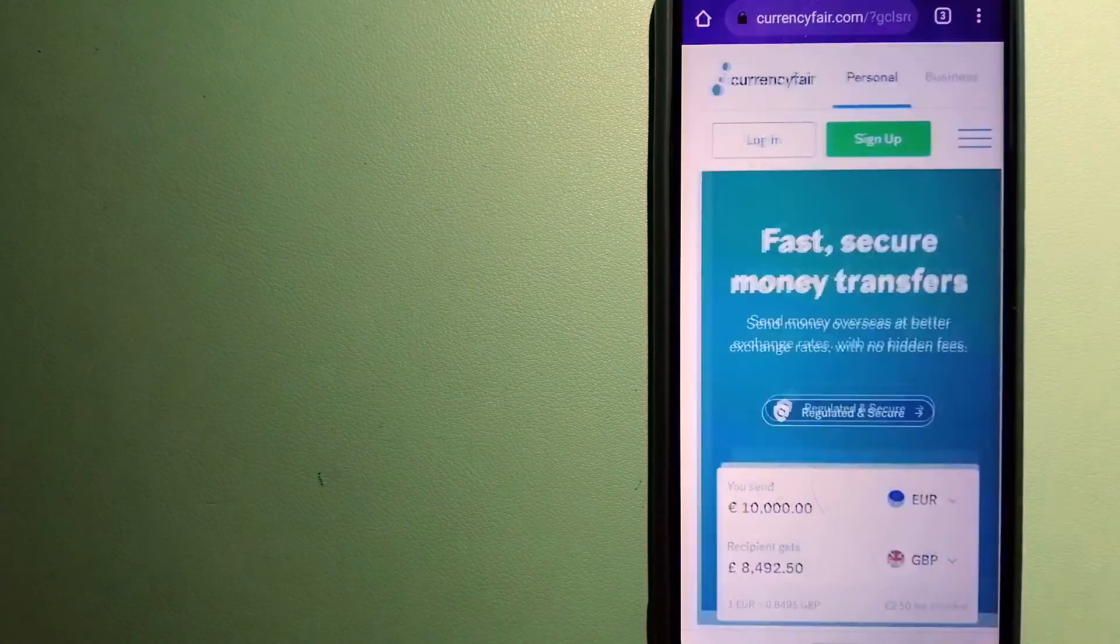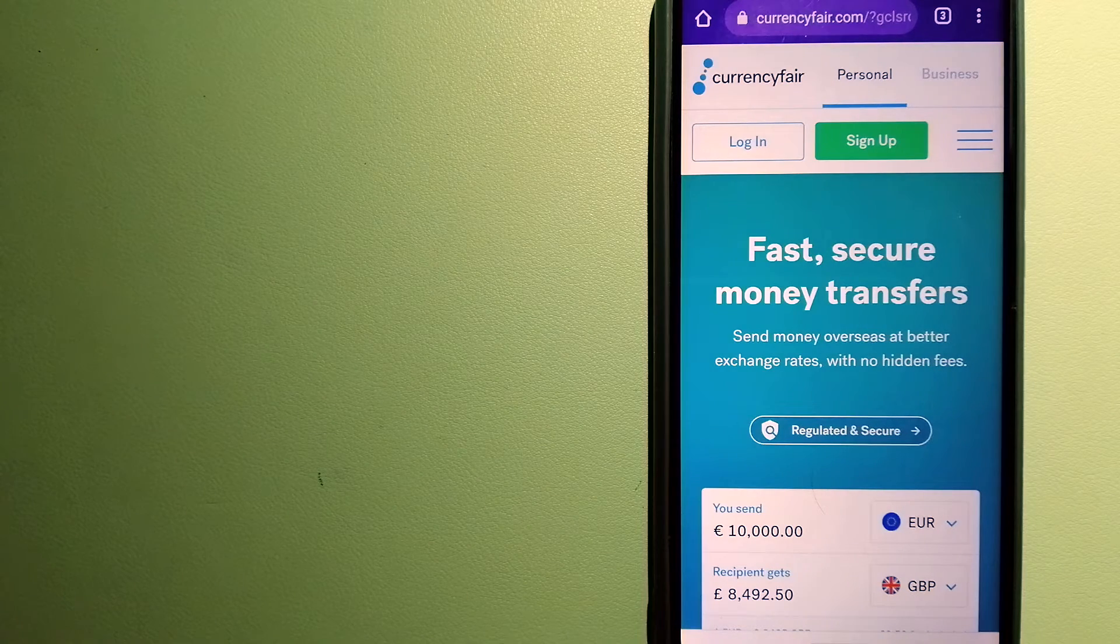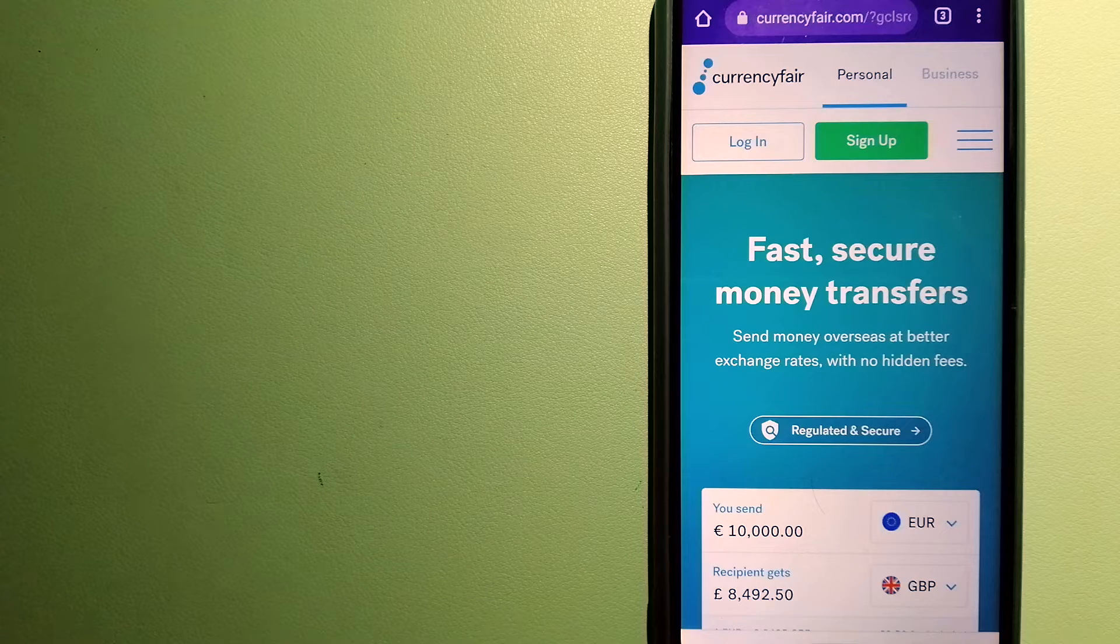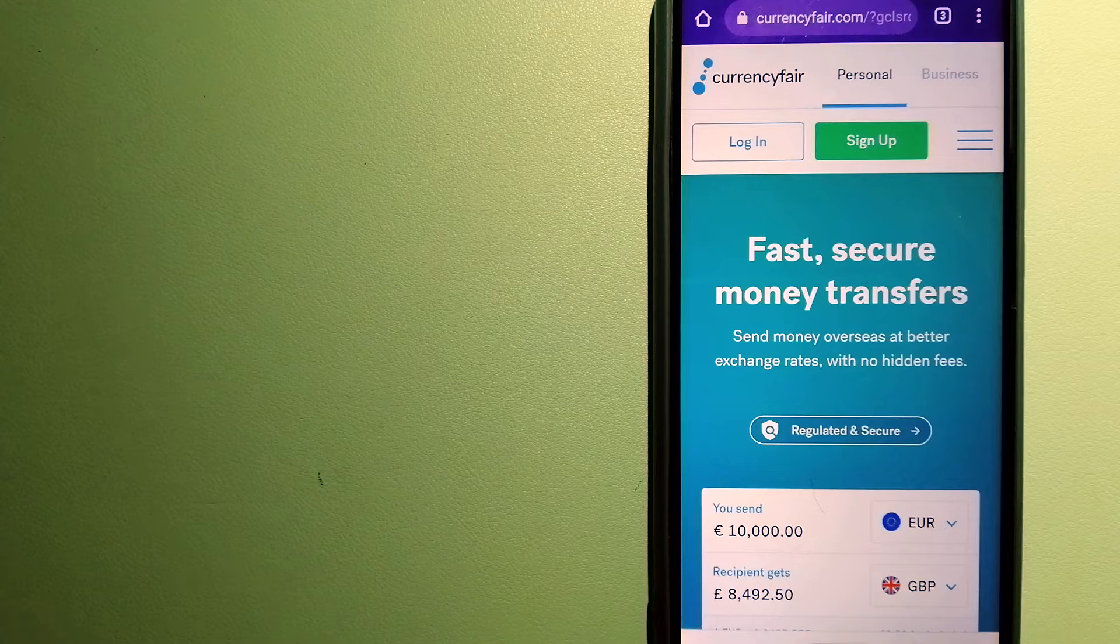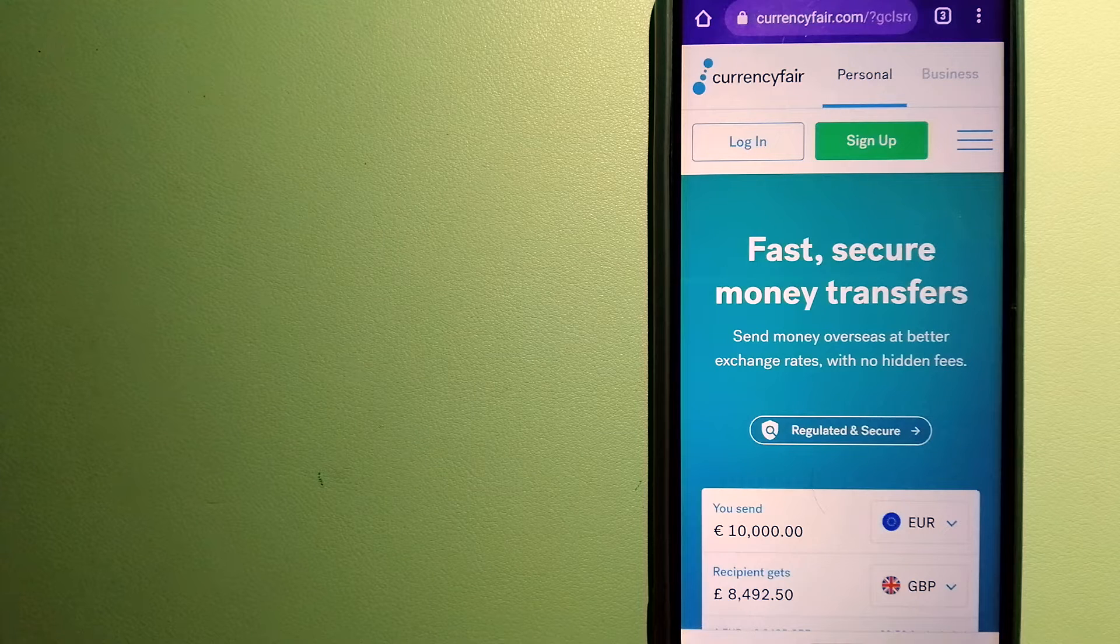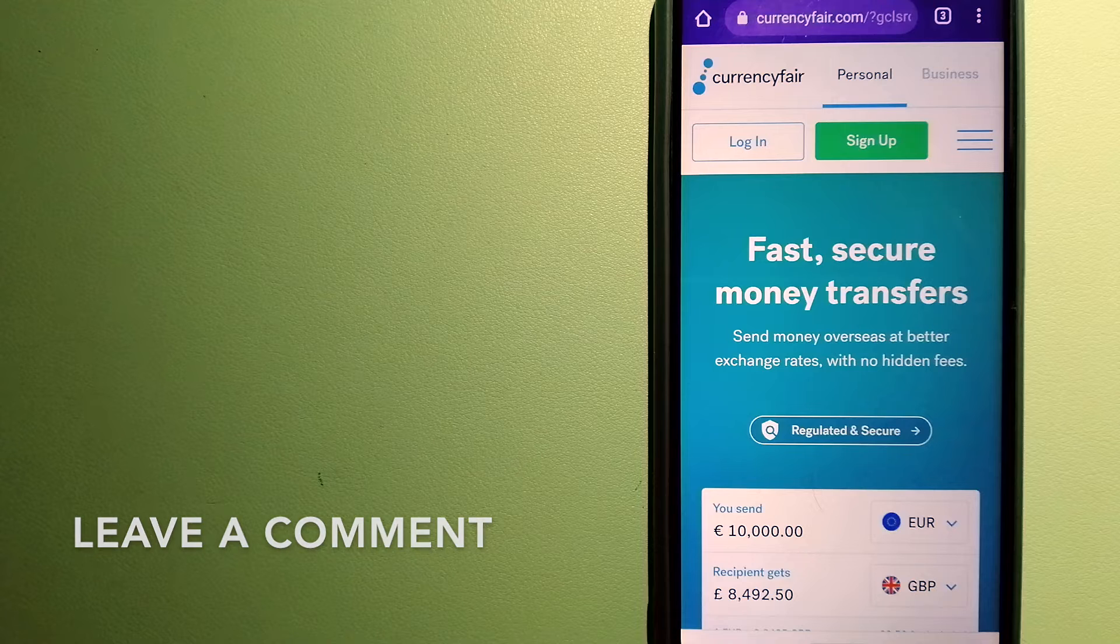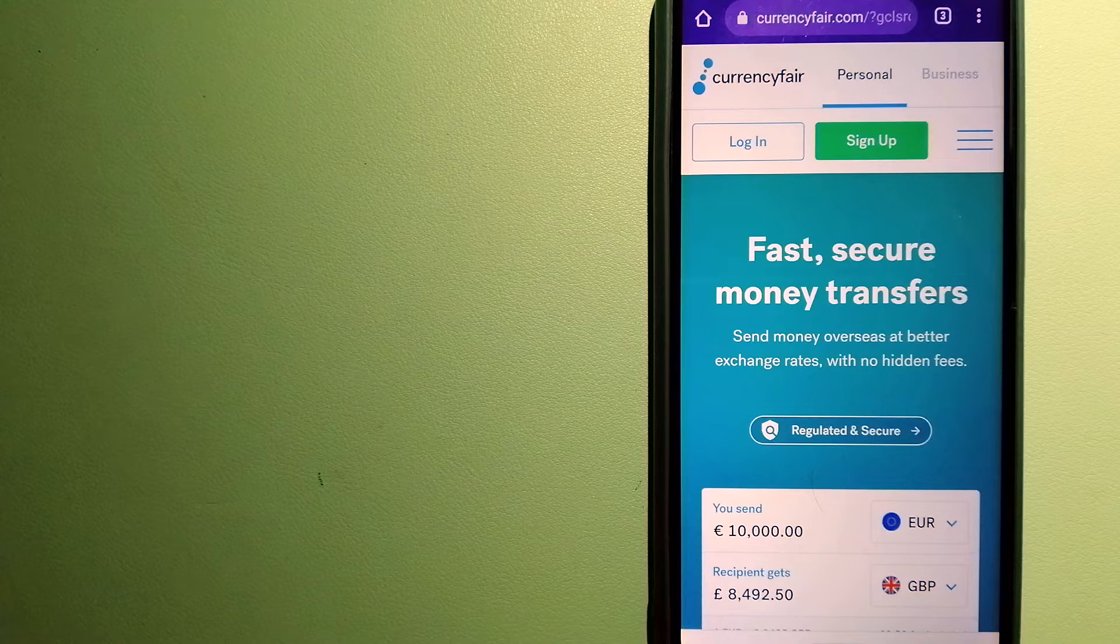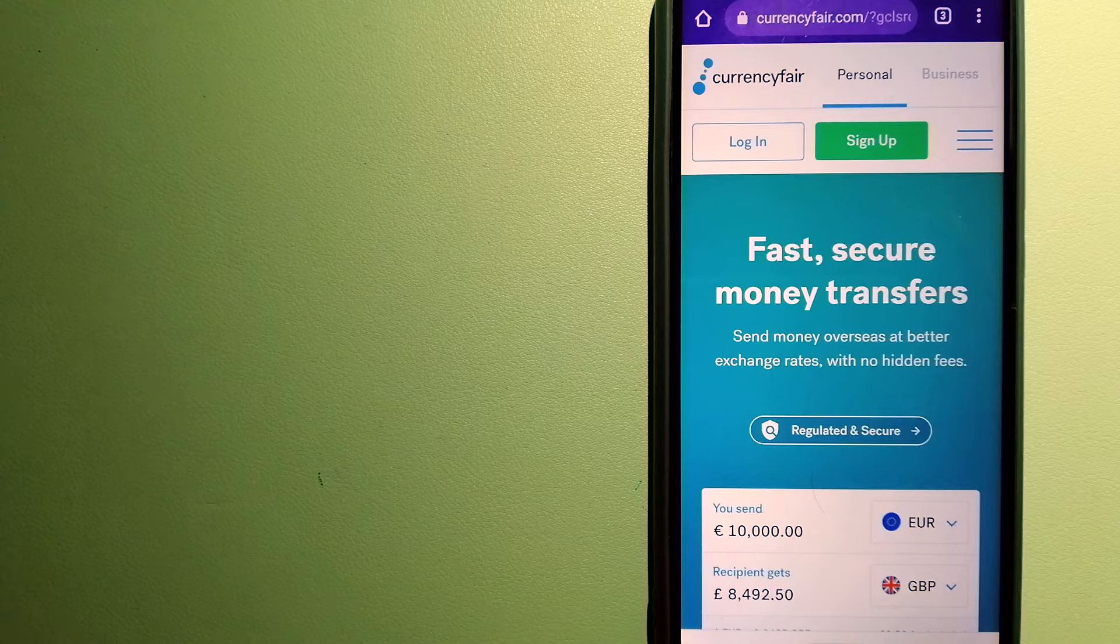The second option is CurrencyFair. This is a peer-to-peer online marketplace that allows individuals and businesses to exchange currencies and send funds to bank accounts worldwide. It uses a unique person-to-person online marketplace to facilitate currency exchange between users in a simple and anonymous fashion.